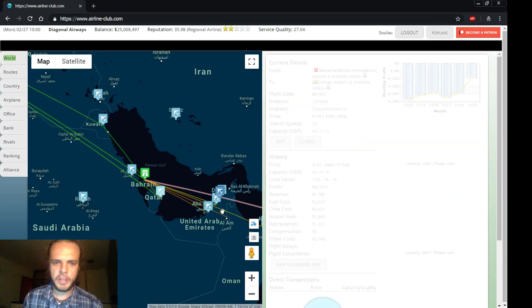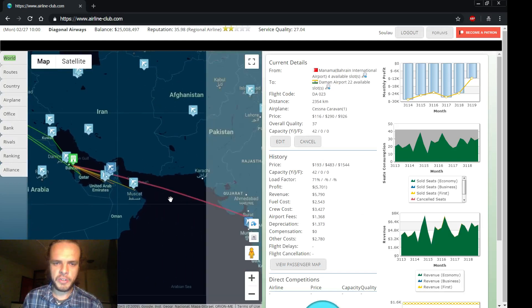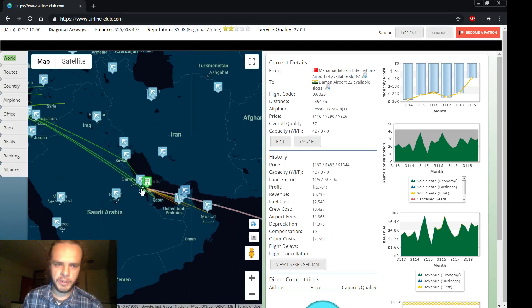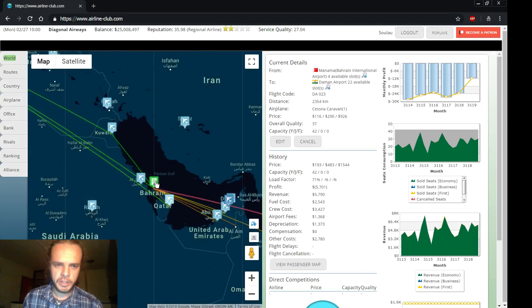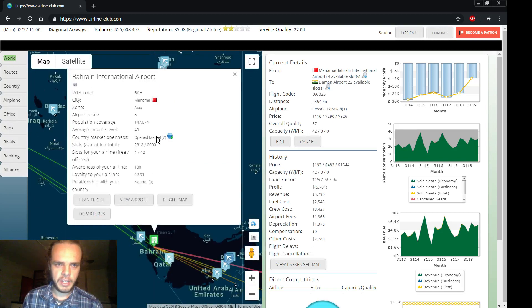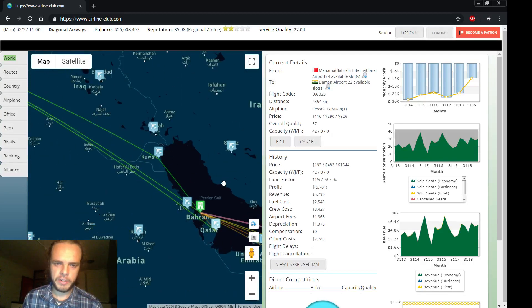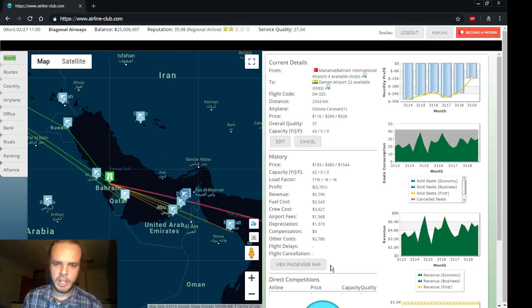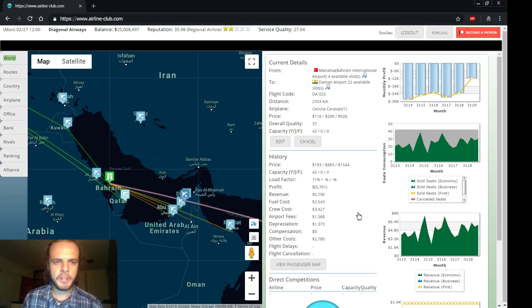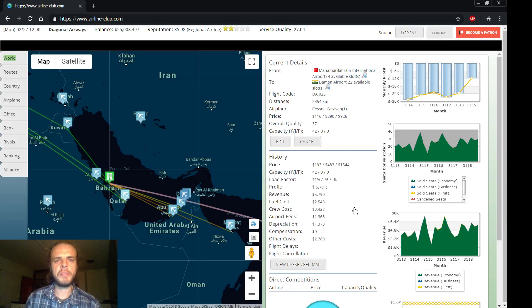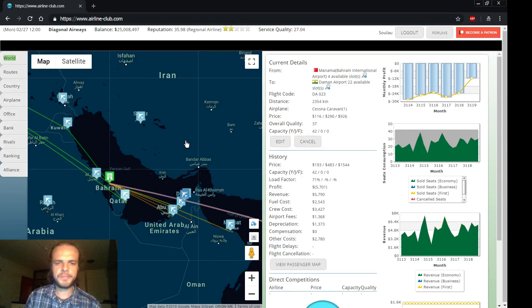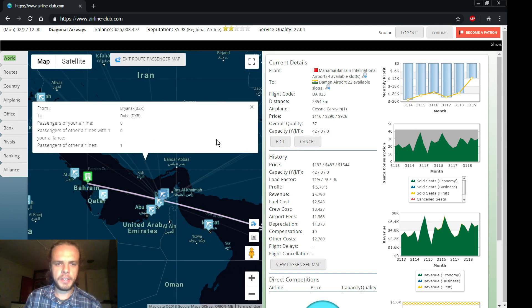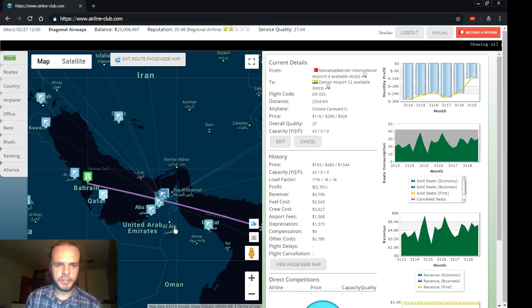And then what we might also want to do is make sure that those passengers have somewhere to go. So this is an opened market, so they can go from there to somewhere else. Let's see where they are going now by clicking View Passenger Map. It always takes a while to calculate where all the passengers are going.